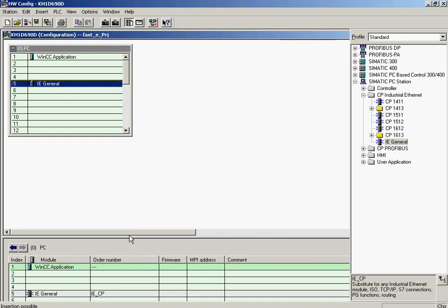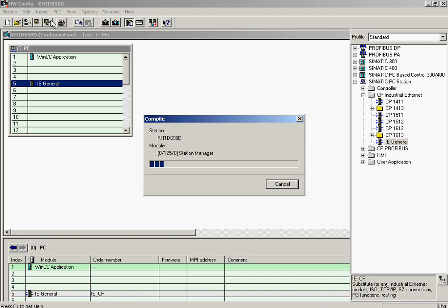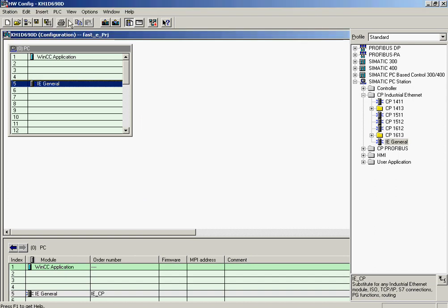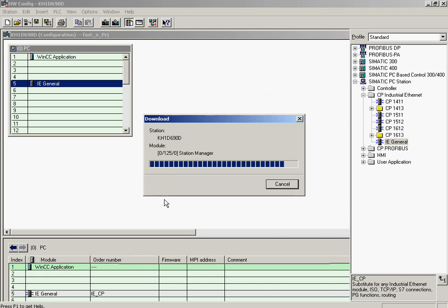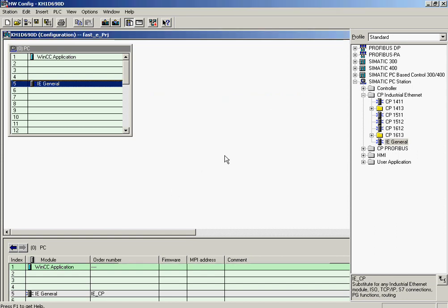The configuration is now completed. It is compiled and downloaded. HWConfig is now closed.